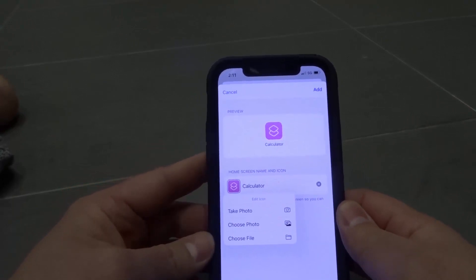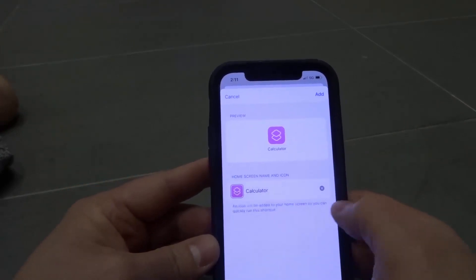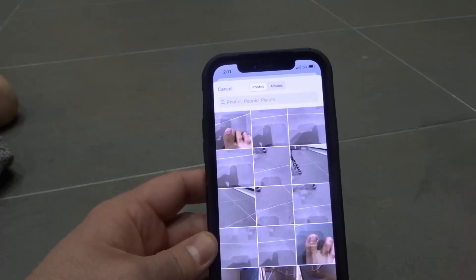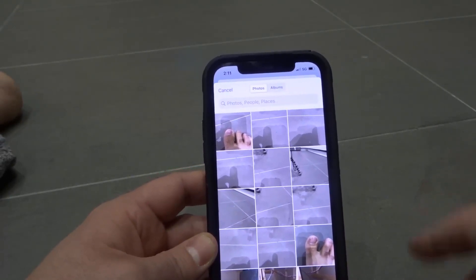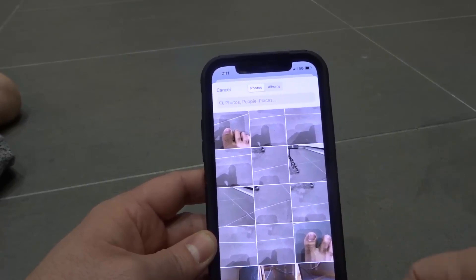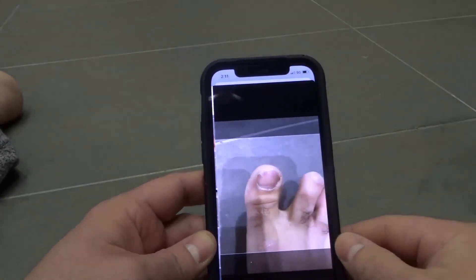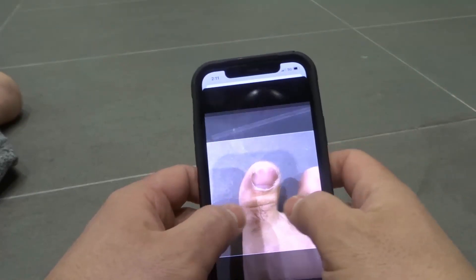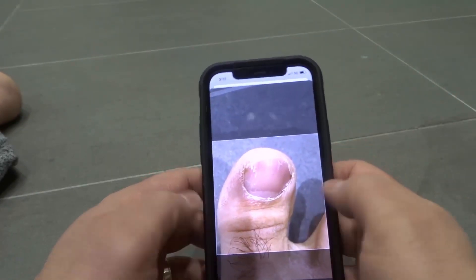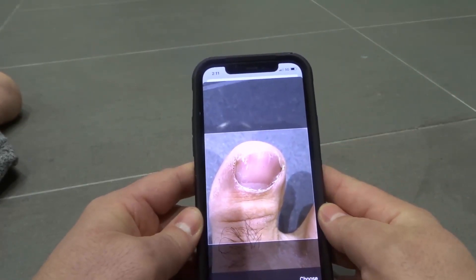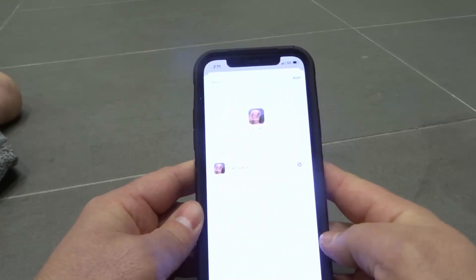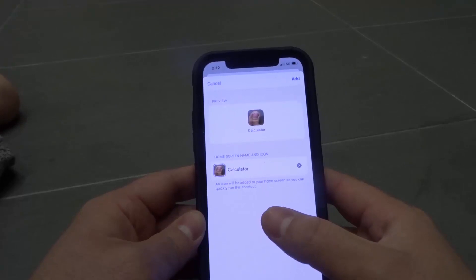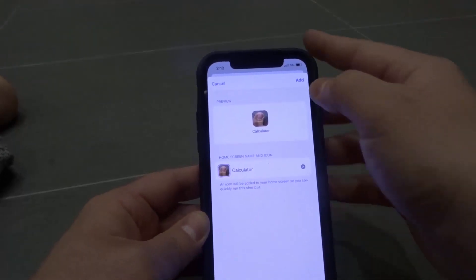I'm going to click that and choose "Choose Photo." You can get lots of custom app icons online, download them, or make your own. I just took a bunch of random photos, and the one I'm going to use is a picture of my toe. I literally just took a picture of my toe — you can zoom in and customize it — and that is going to be the app icon.